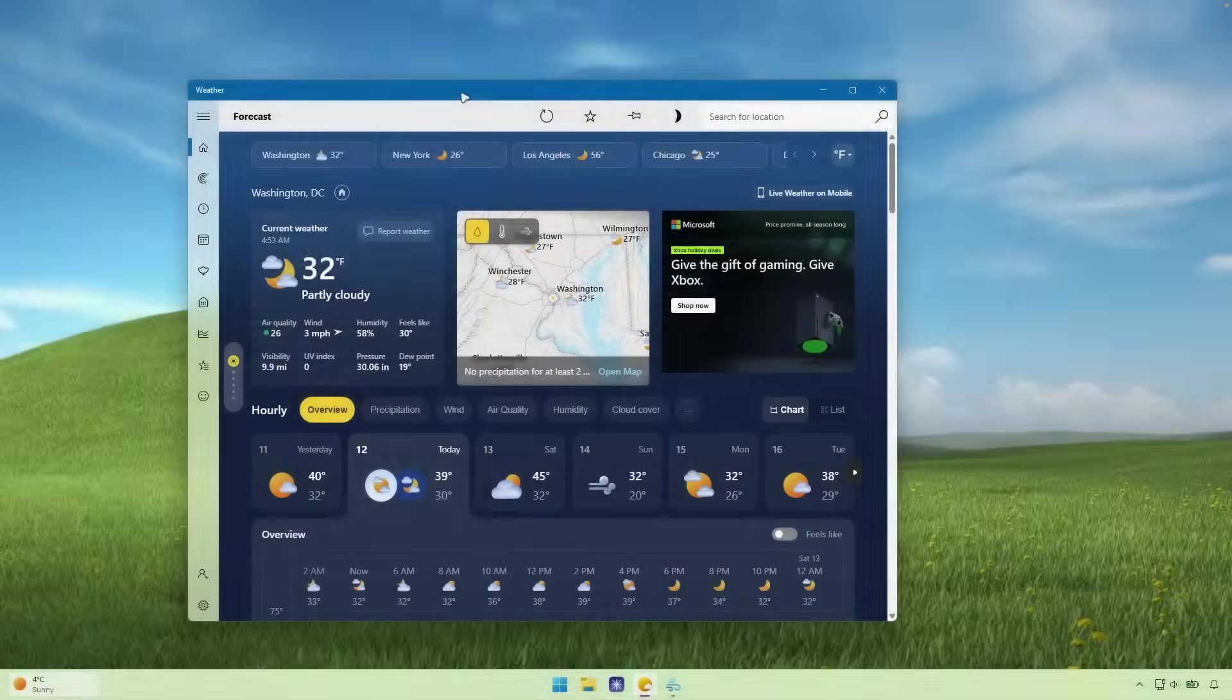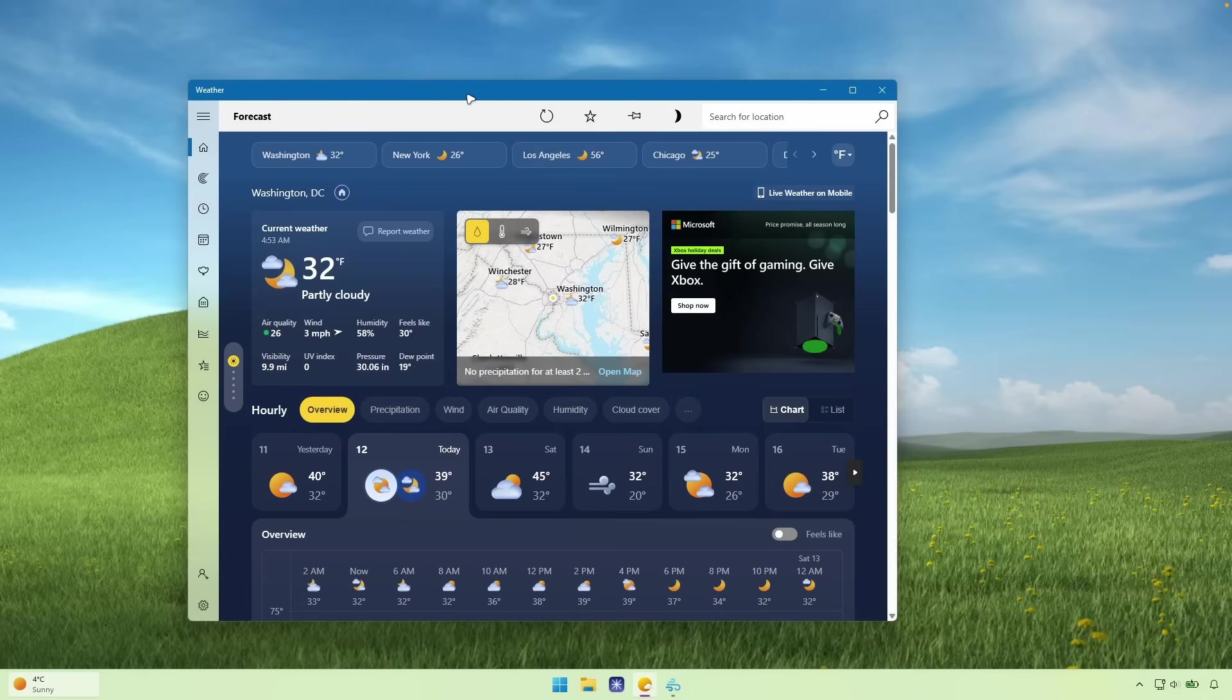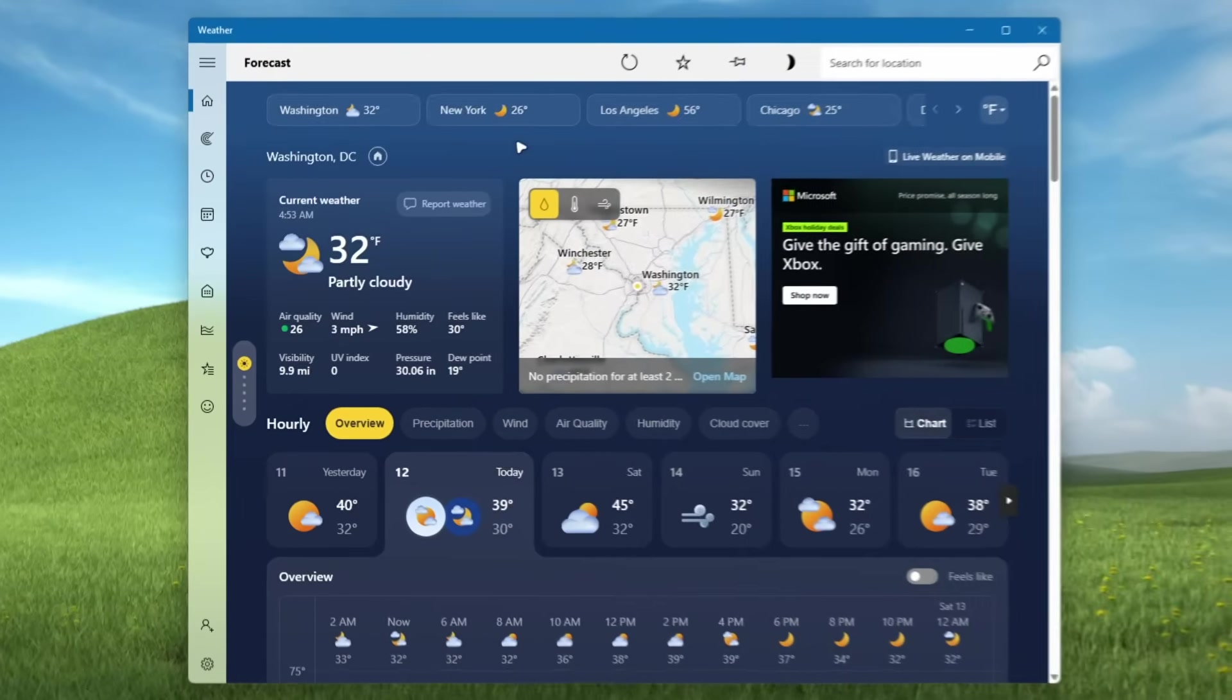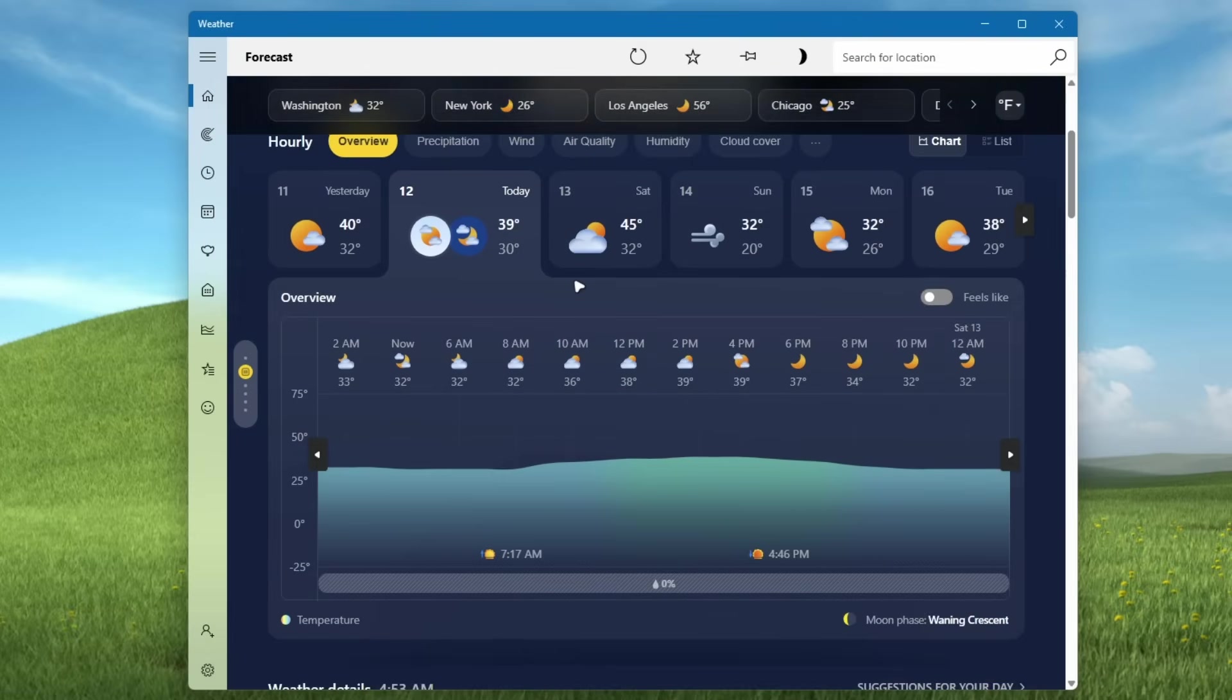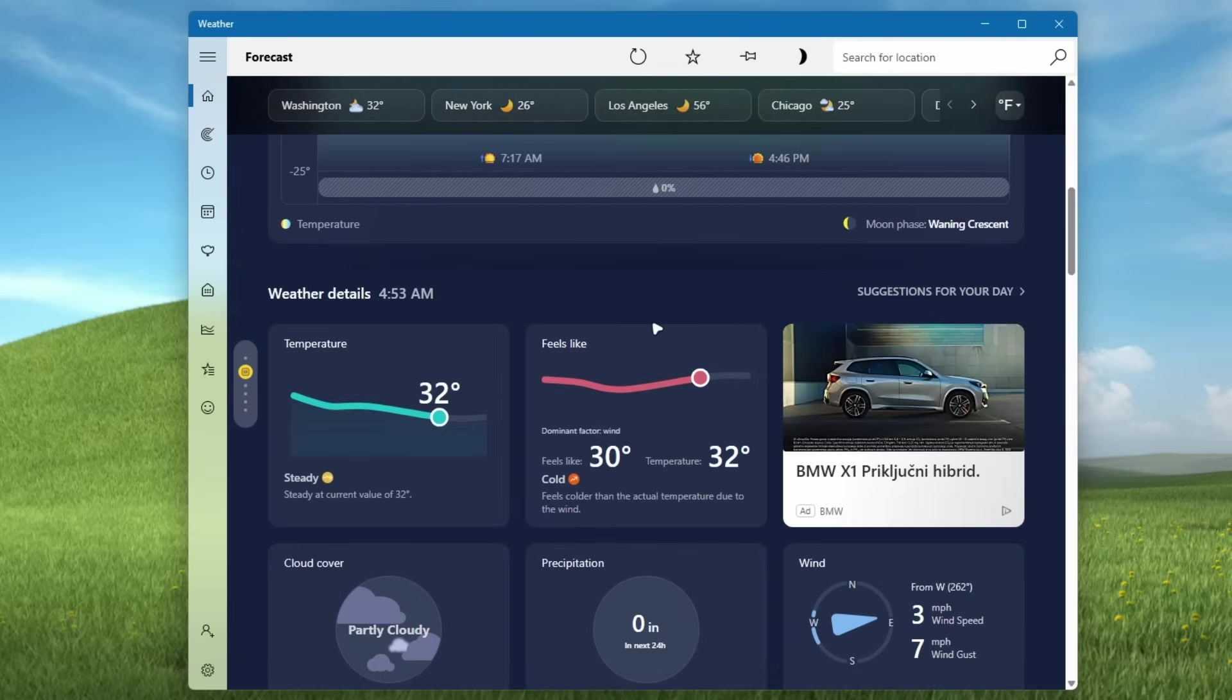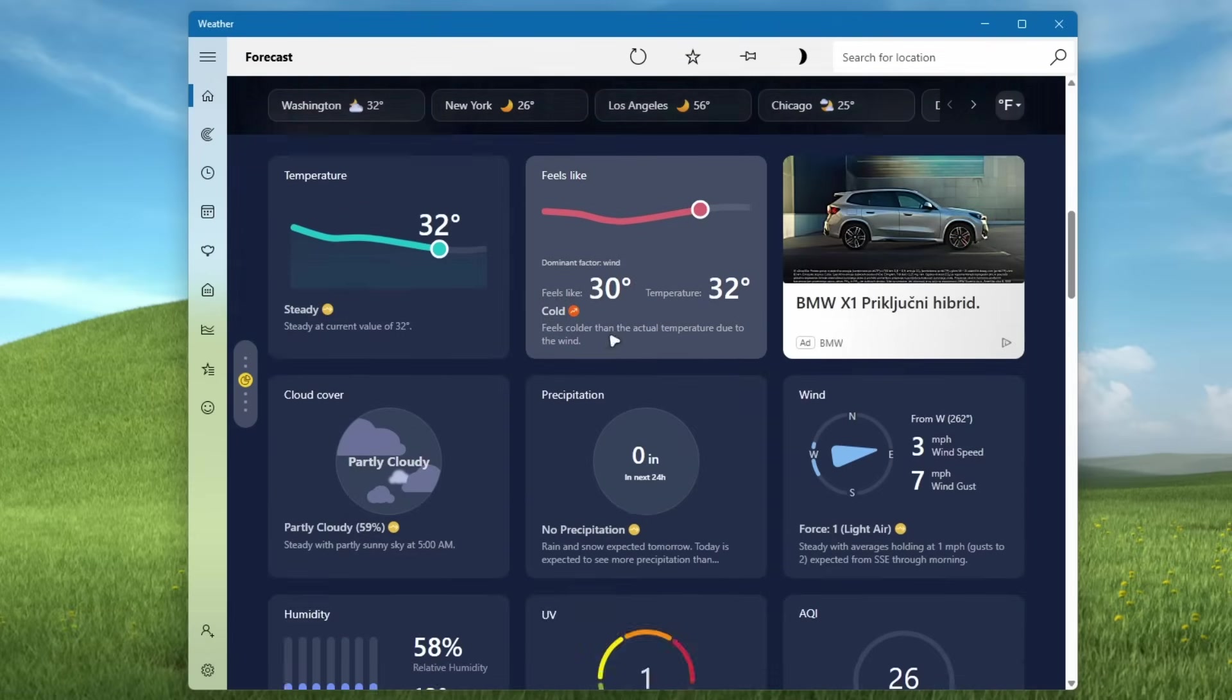app number one is the Windows 11 weather app replacement. So remember, this is how the Windows 11 stock weather app actually looks like. Now, in my opinion, it looks nothing like the Windows 11 fluent design. So you can see here that it also has the ads and the whole UI, I think looks actually bloated.